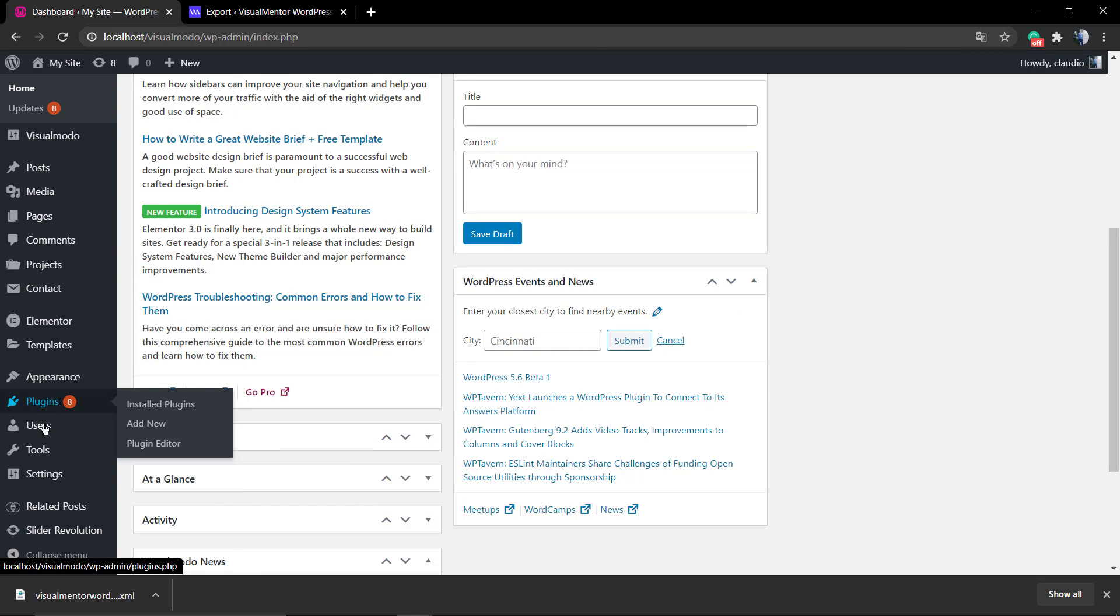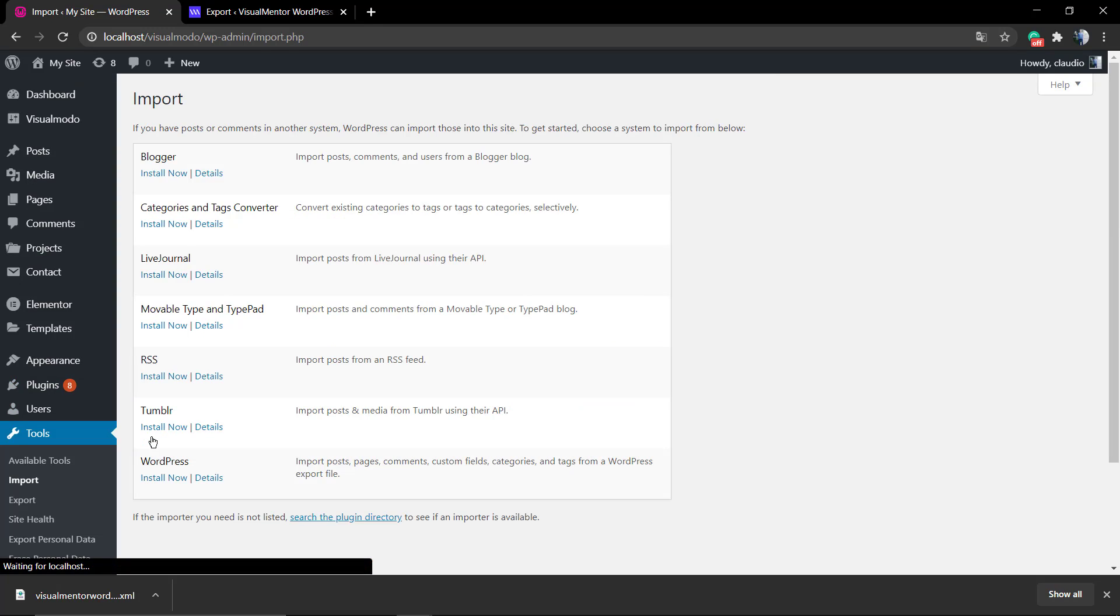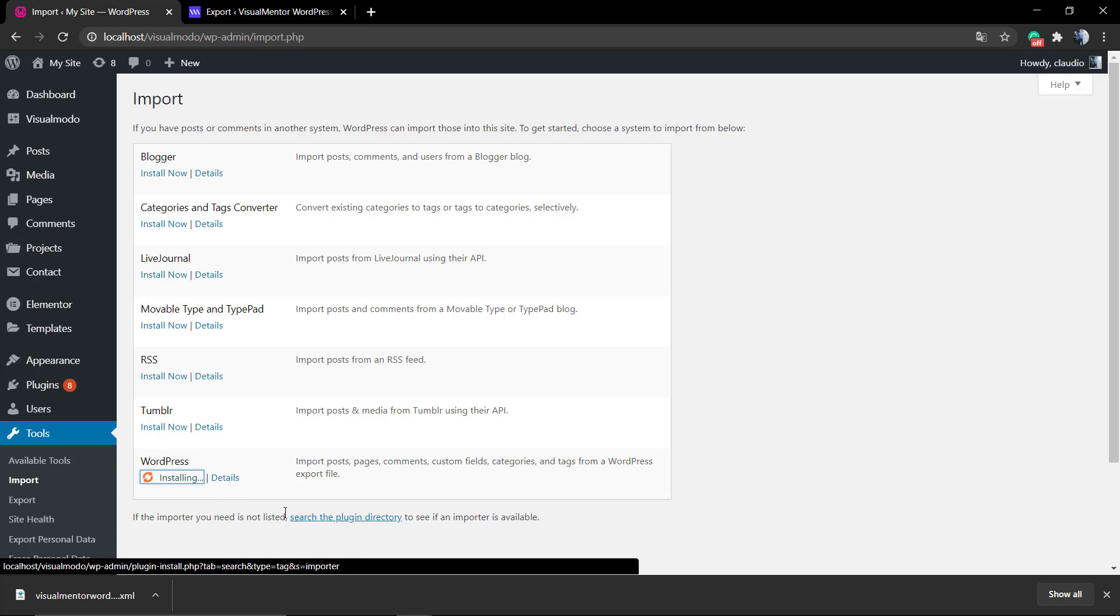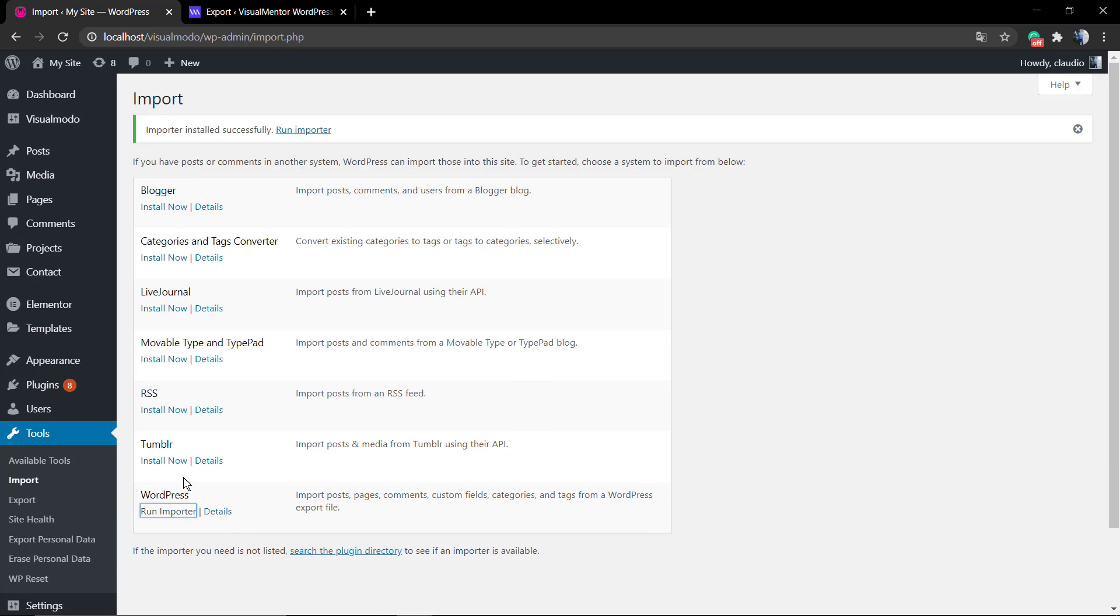WordPress Tools, Import. Now if you look at WordPress, that is the platform that you're gonna be importing from, you can see that there's a button to install this plugin. You're gonna be installing the WordPress Importer.